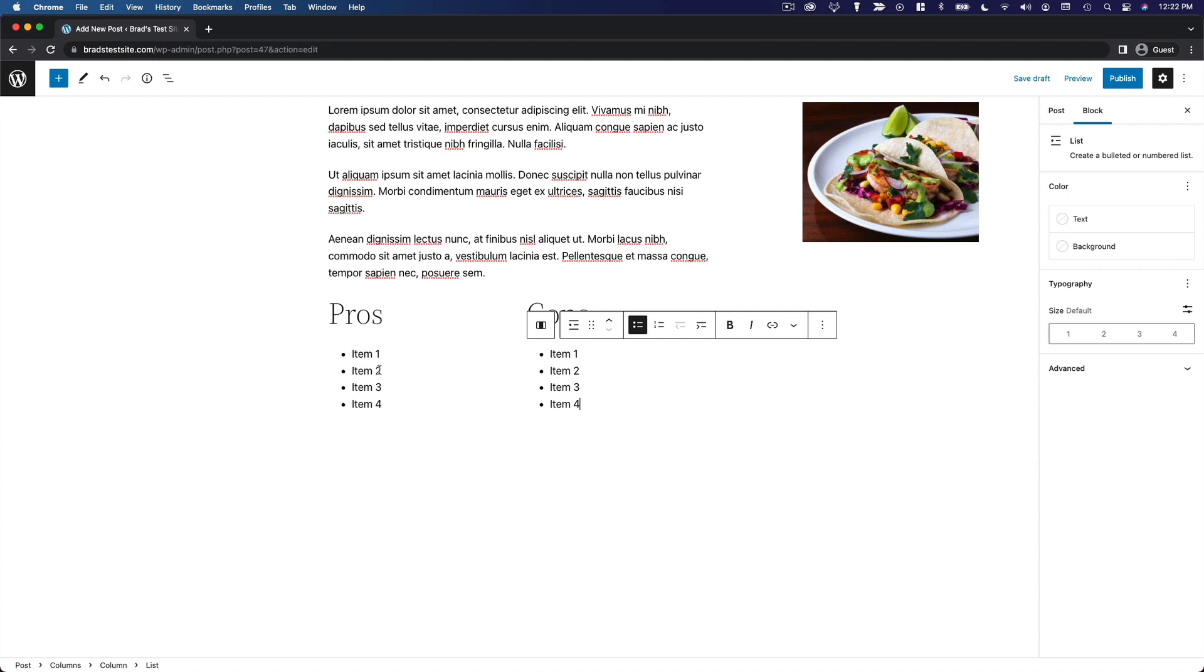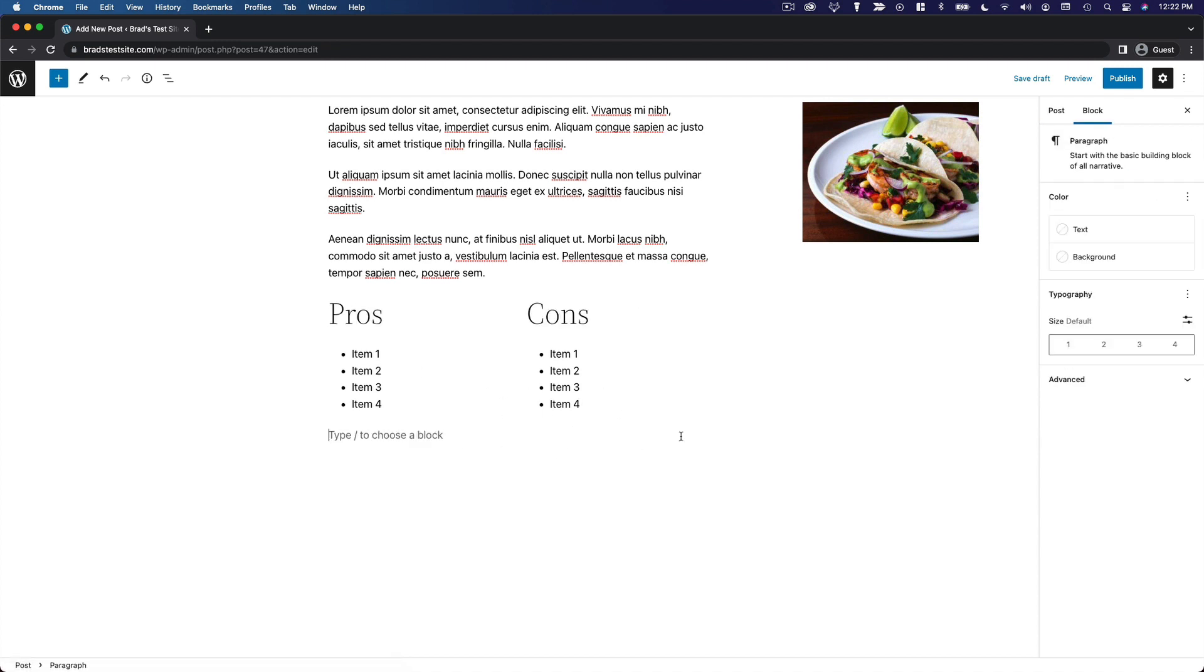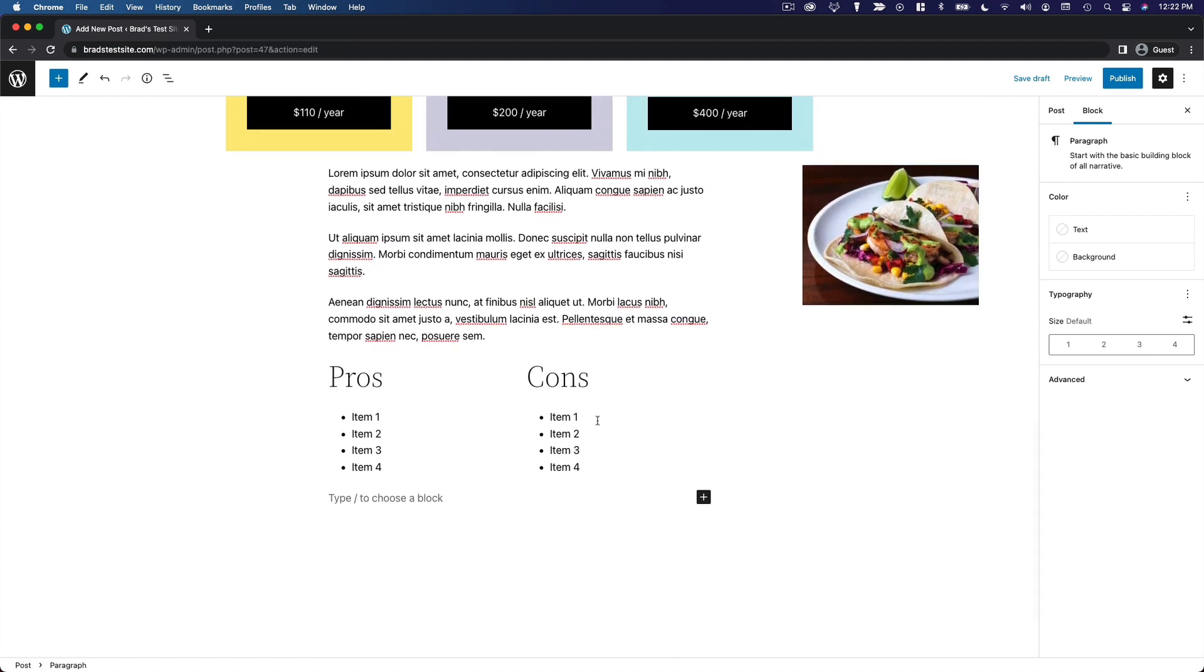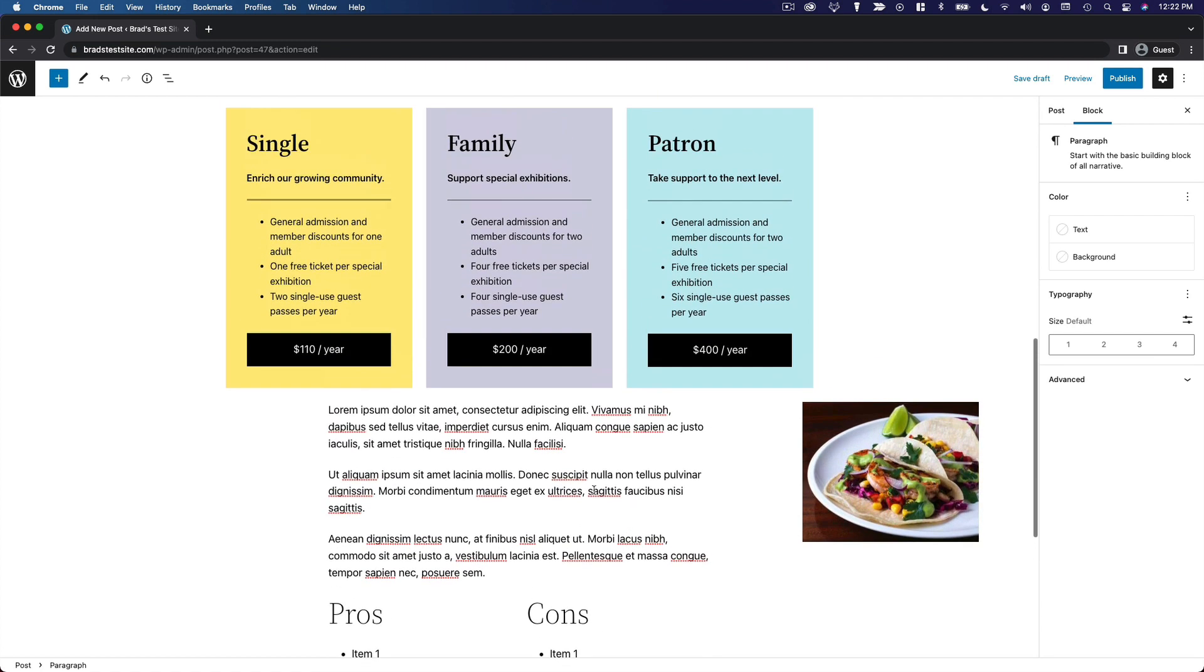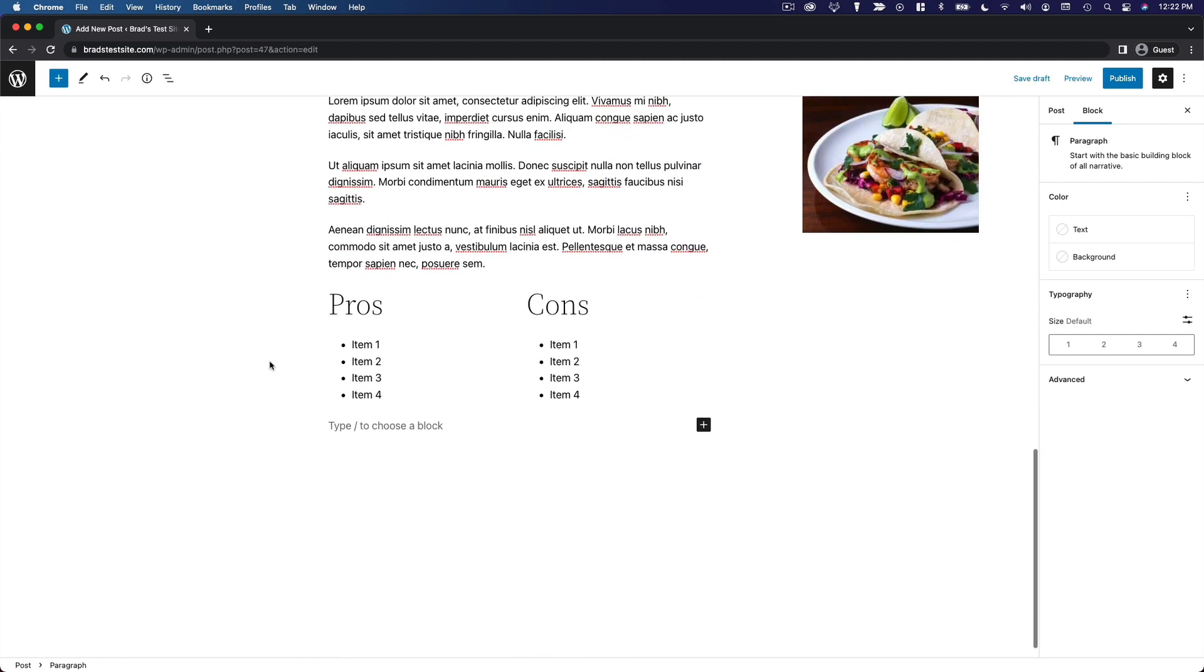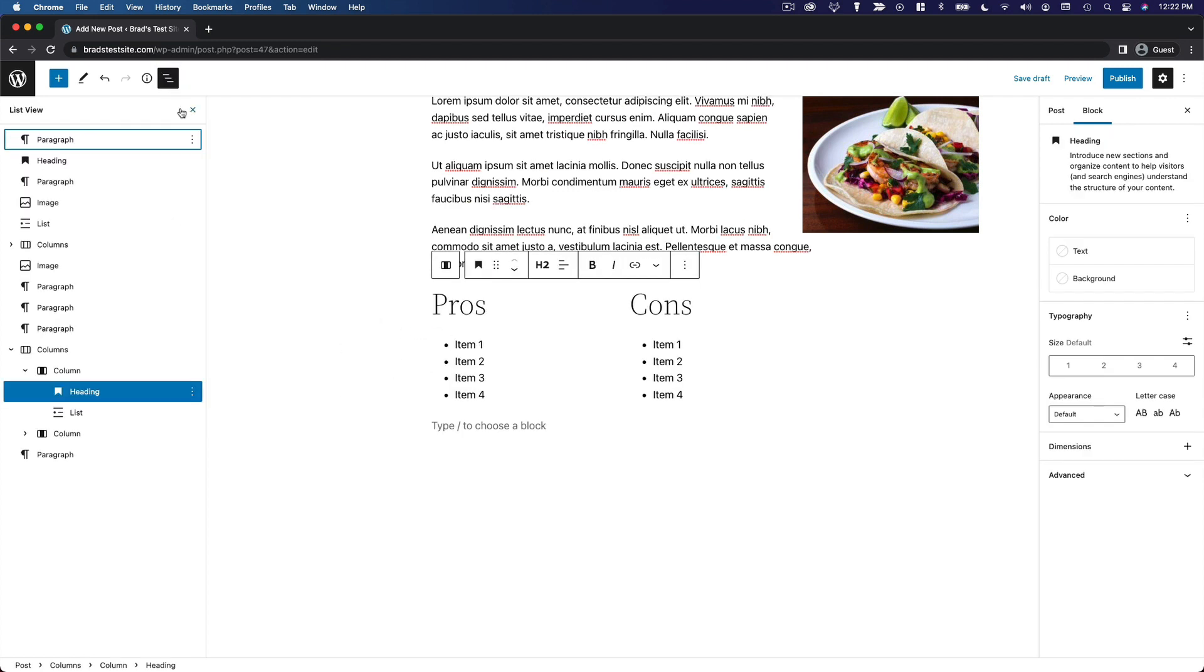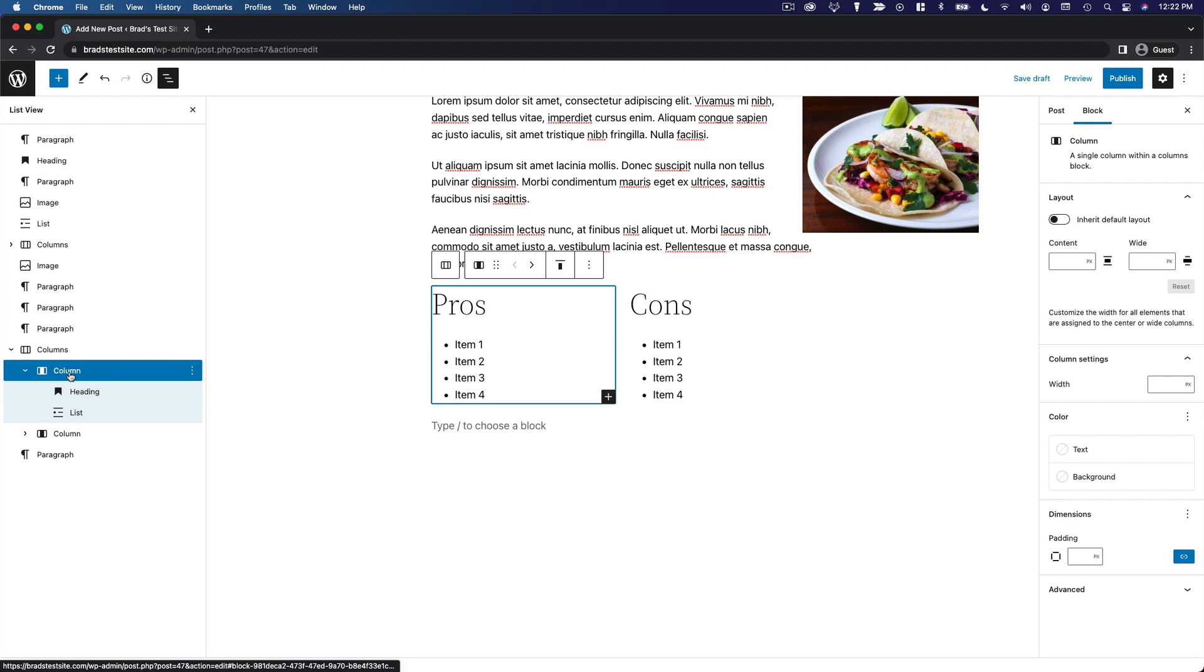So those are our two columns. If you click down below, you can add another block below that row of columns. Now if we want to make this more interesting, you can click into one of your columns. I'm going to use the list view to select the individual column.